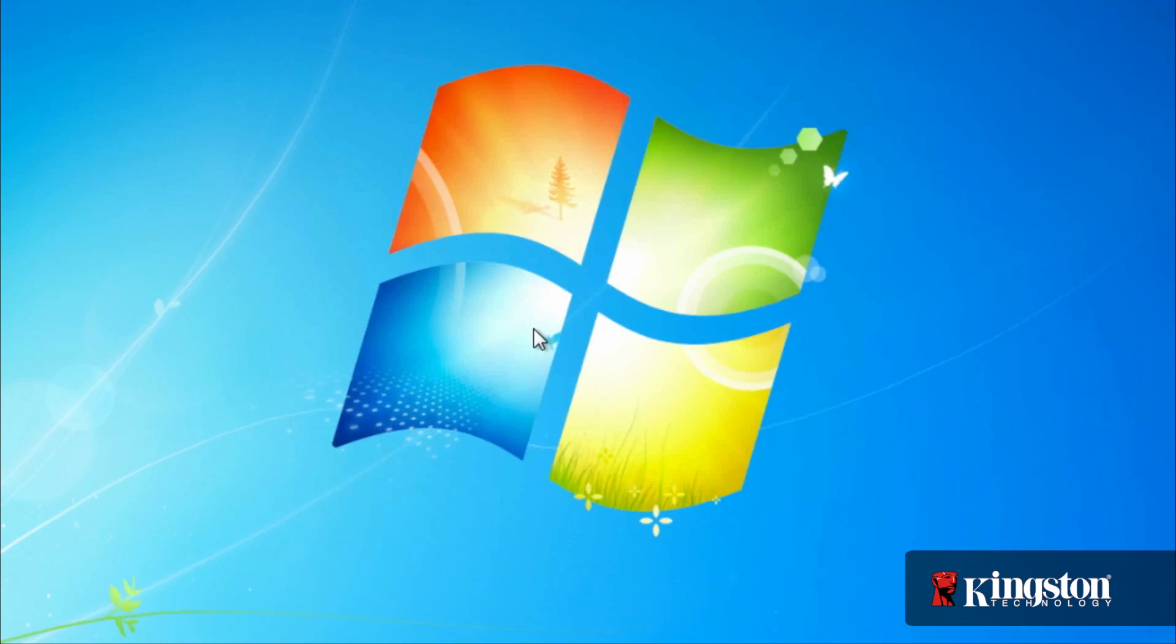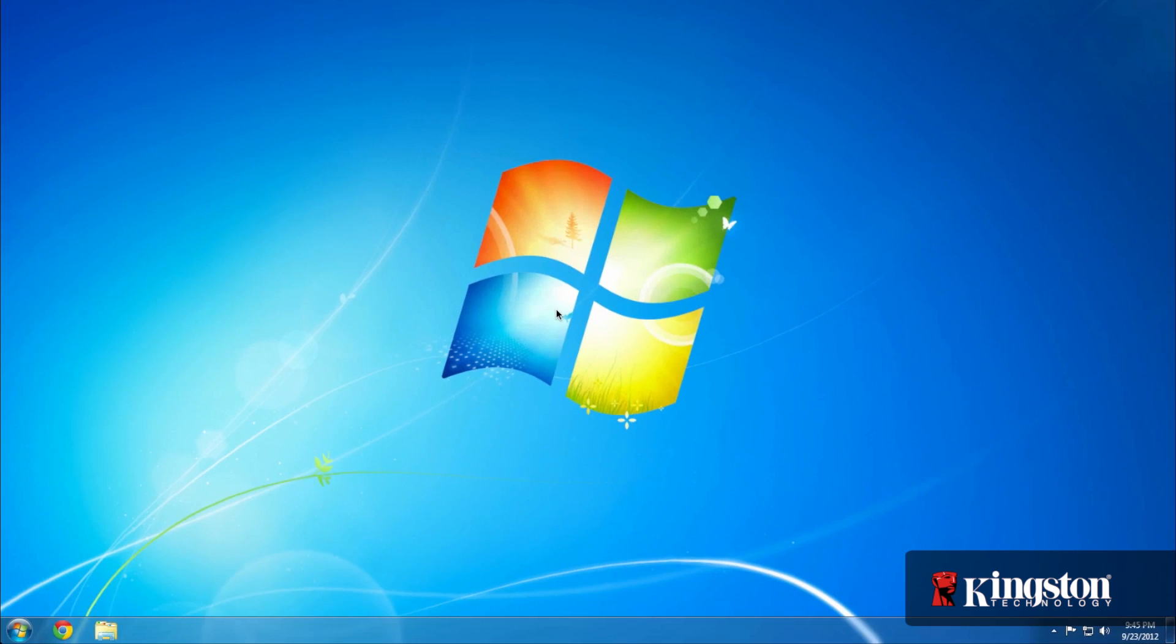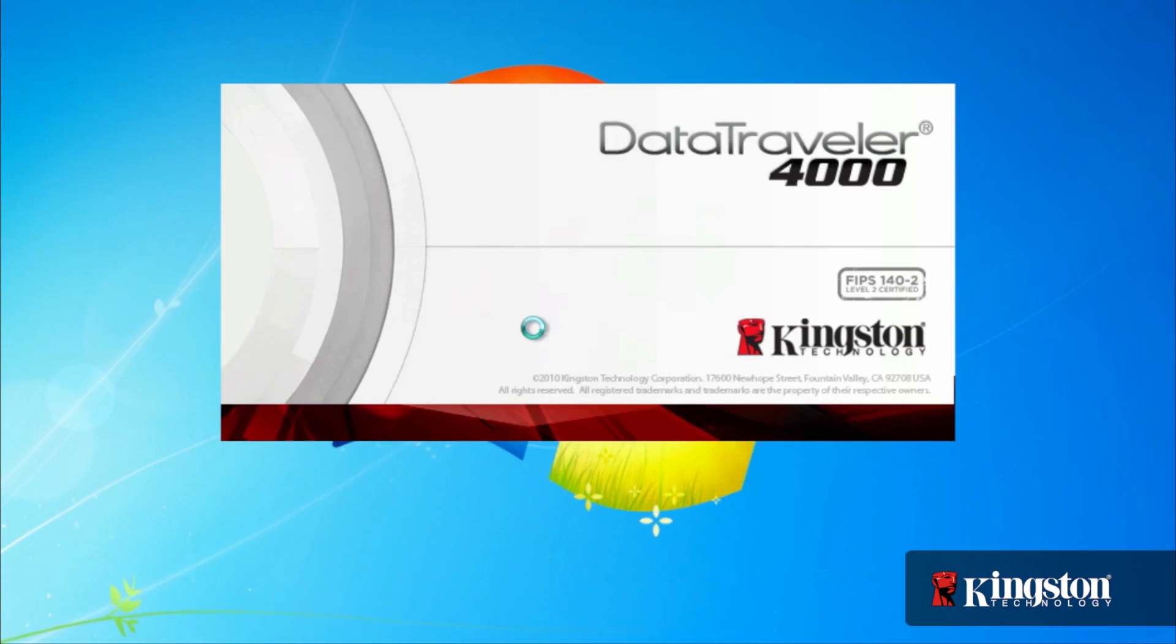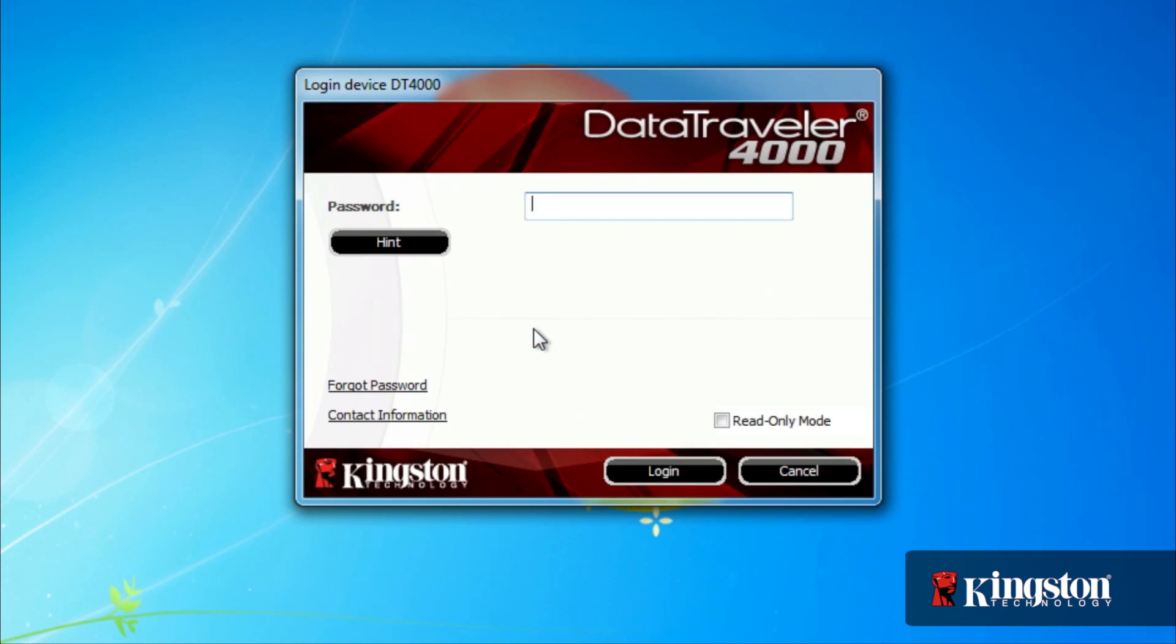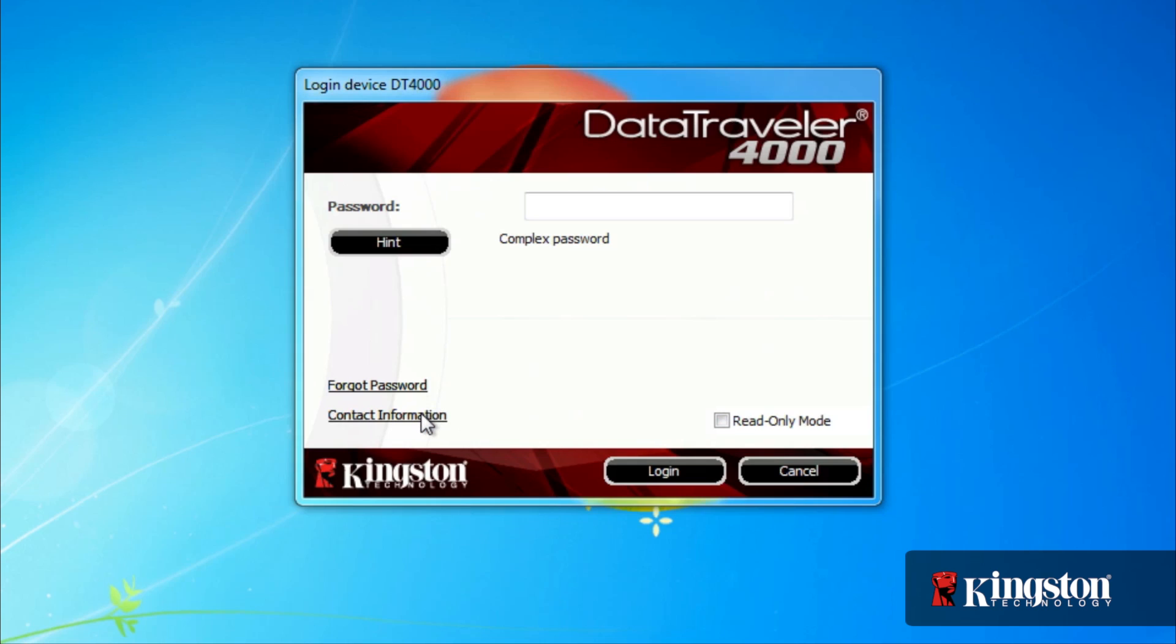And the next time you connect the drive, you'll be prompted for your password. But before entering your password, you can also see the password hint, select Read Only mode to prevent changes to the files in the drive, or show your contact information.